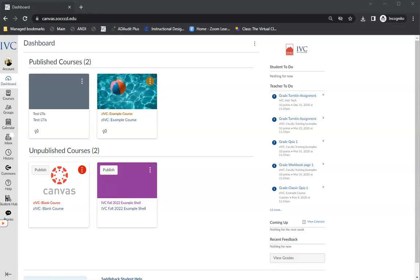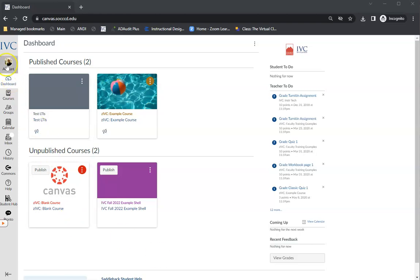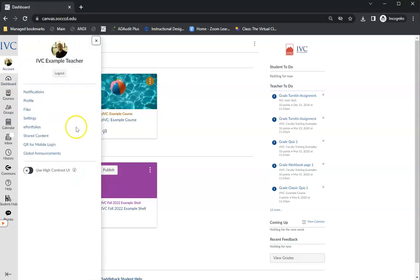When you hit the X to have them go away, it would be really nice to be able to see them again, and Canvas has a way of doing that under Account. So you click on Account, and you go to Global Announcements.